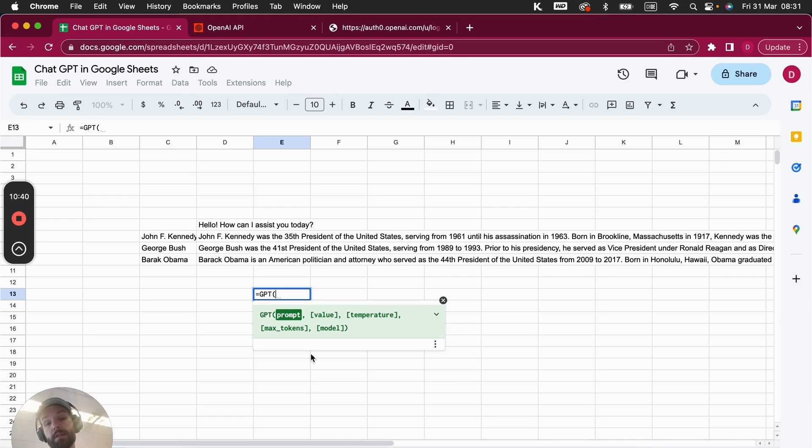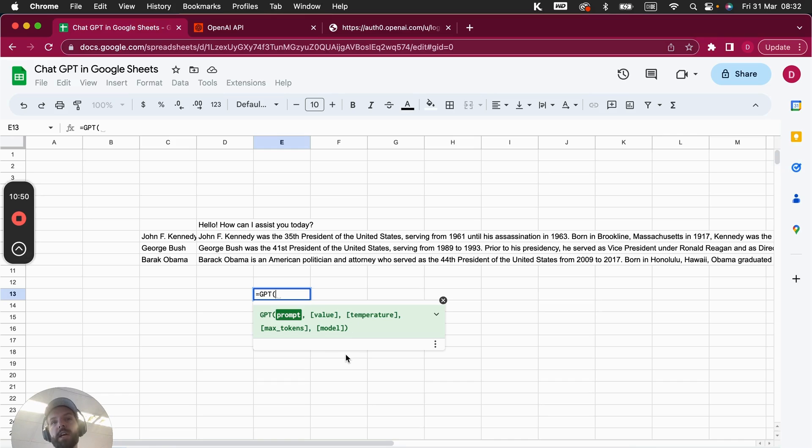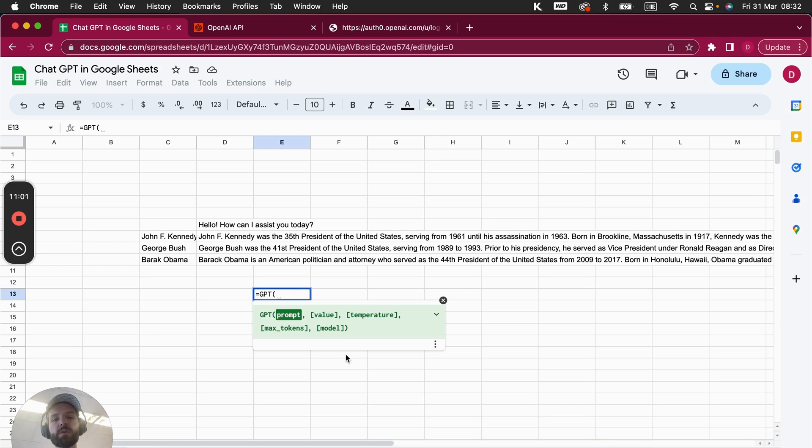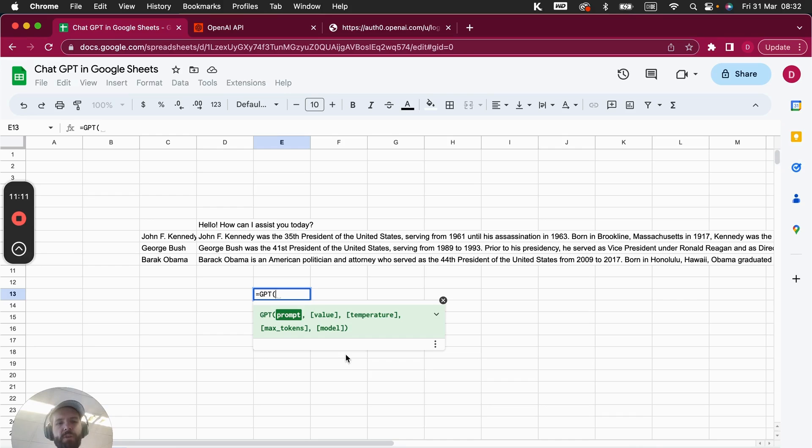Then the models, you can define what model you would like to use. And the default here for this plugin is ChatGPT 3.5, so this is the turbo mode. It's one of the cheapest models, which is absolutely fantastic and works great. I would suggest you to use that because it costs, I think, per 1000 tokens it costs 0.002 cents, something like that. So it's really, really cheap.